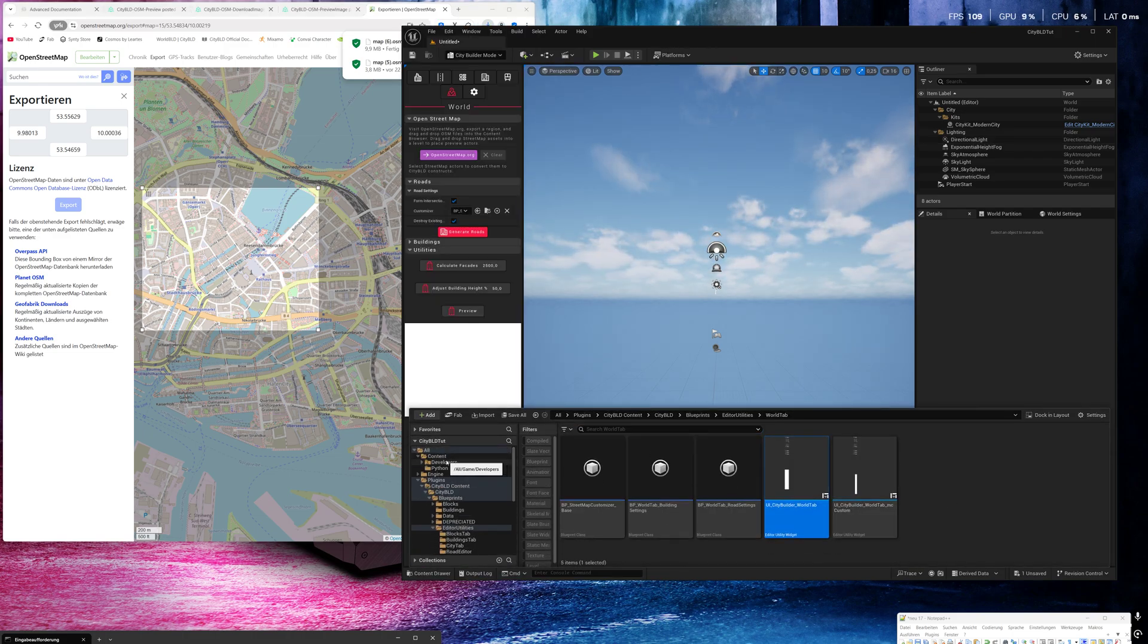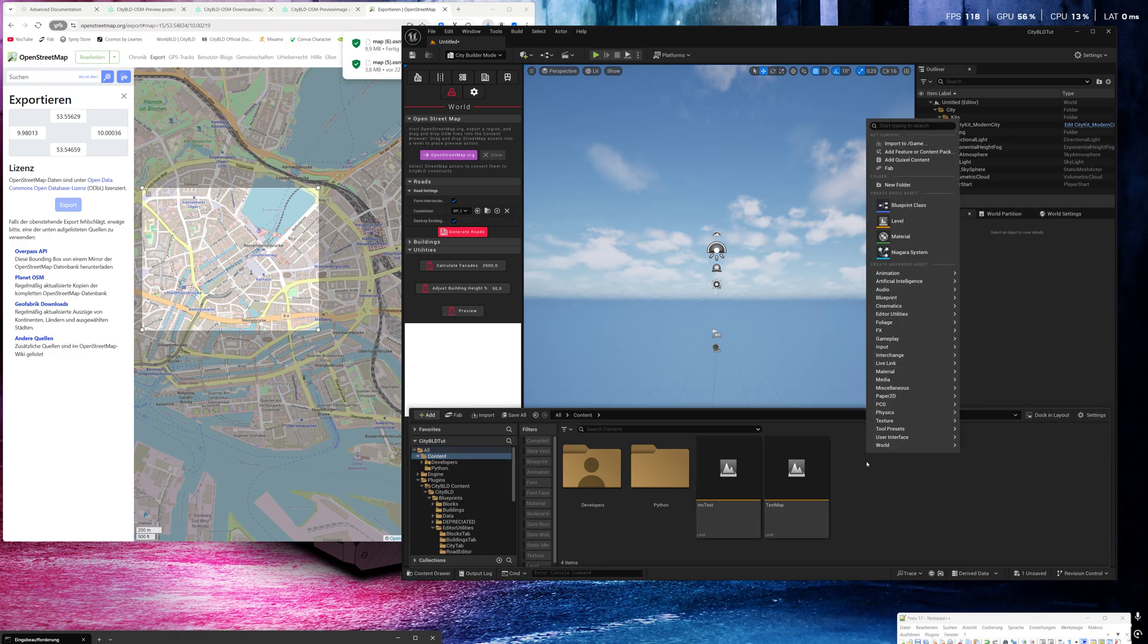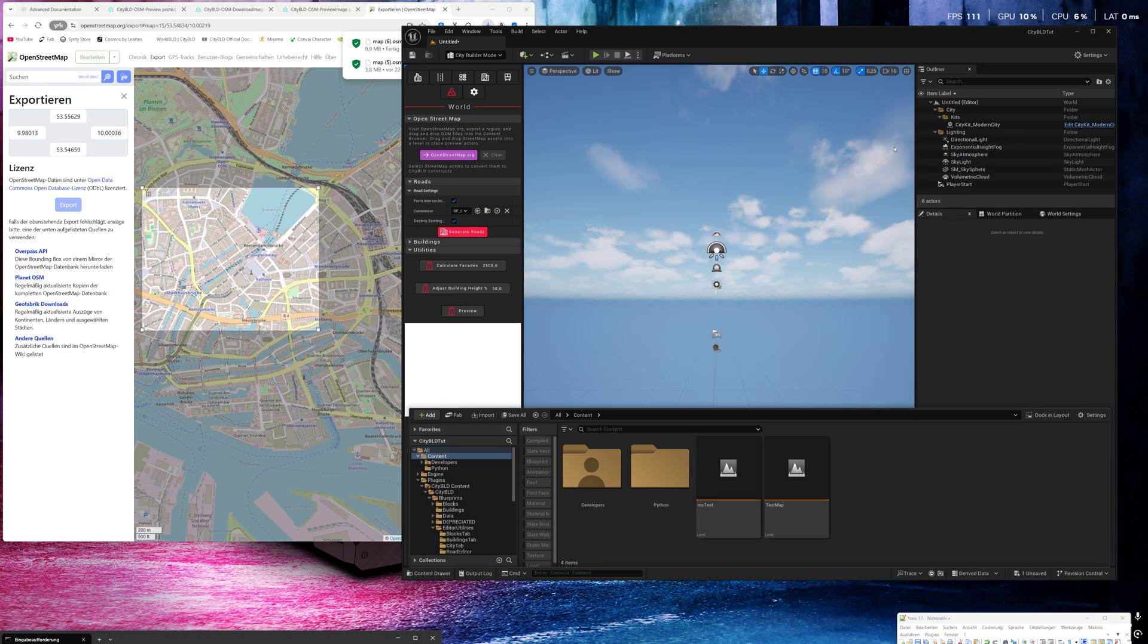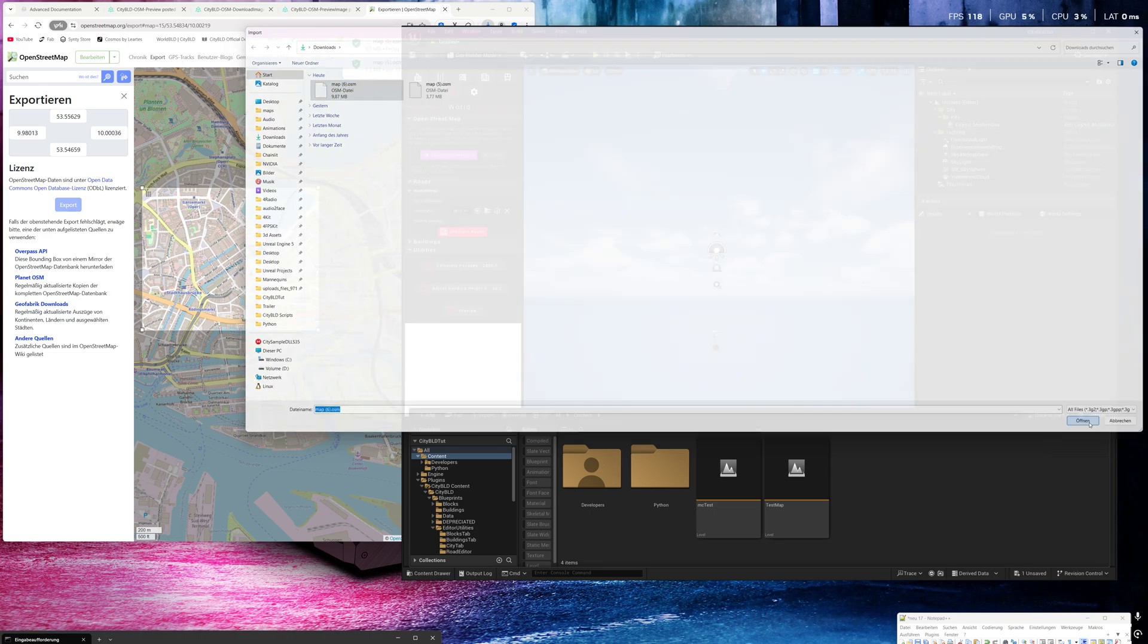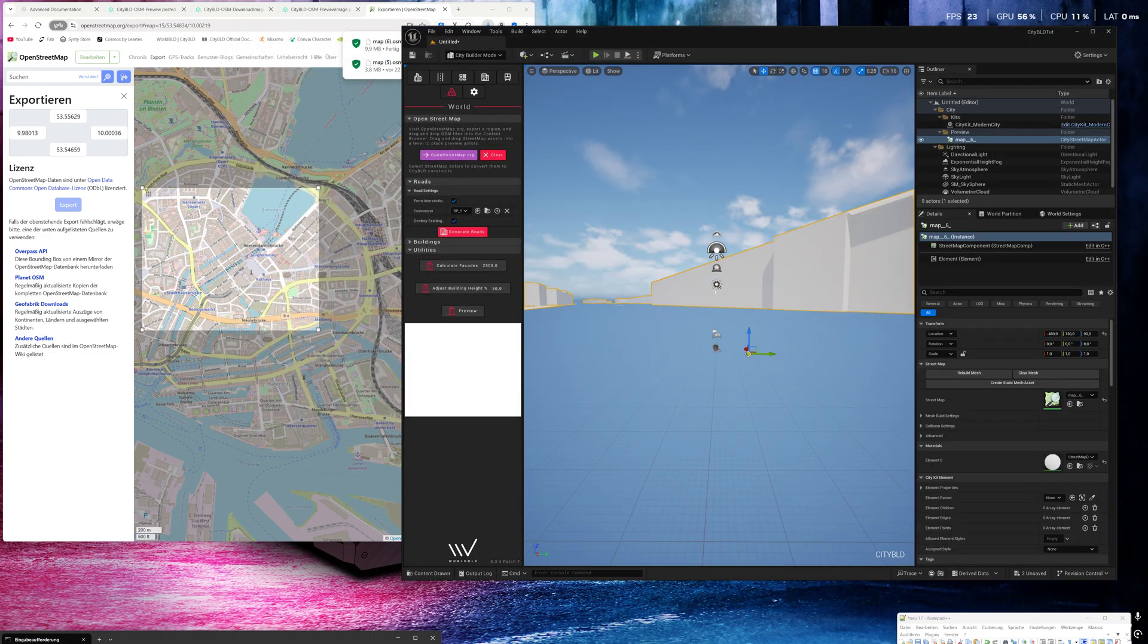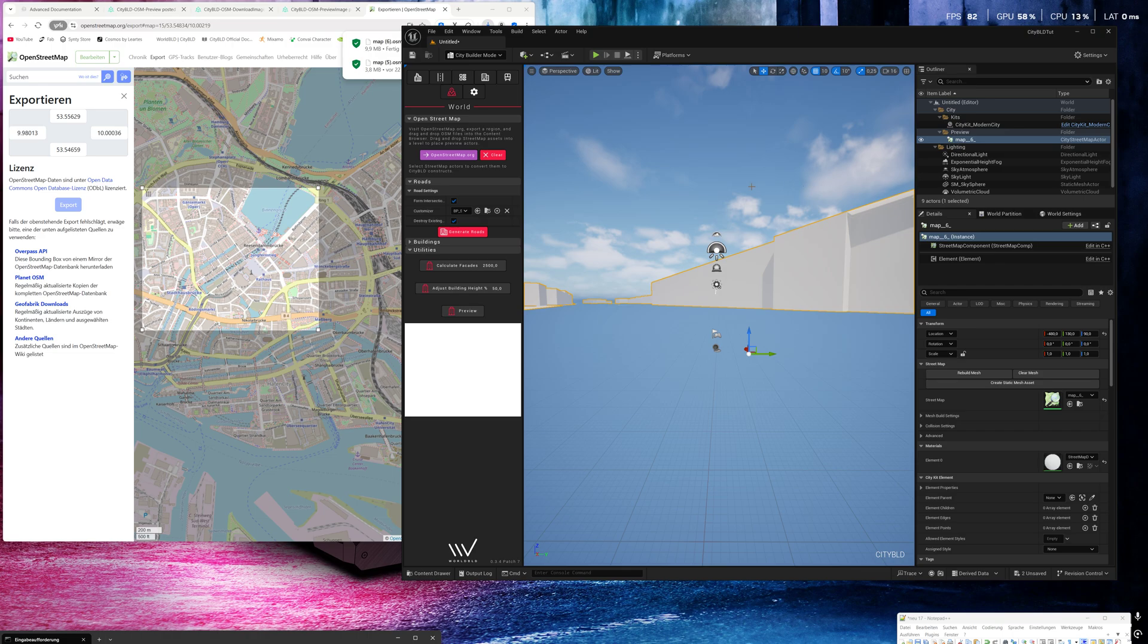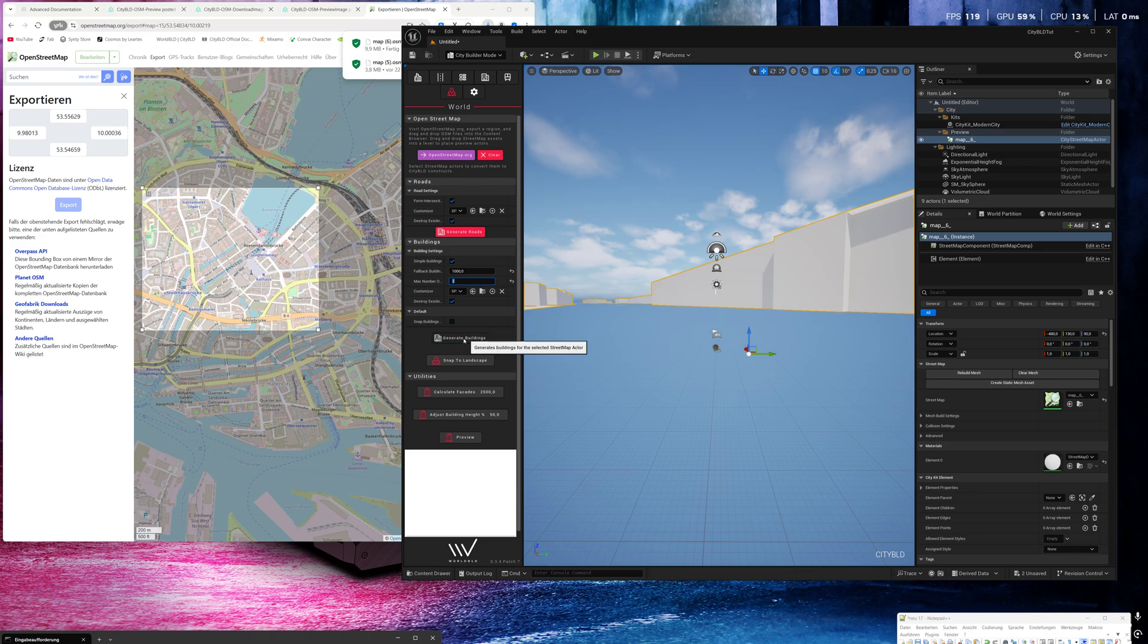Go to the content folder, right click, import your game, select the file, and I'll place it into my level. Now I will create the buildings. I think it's not necessary. Okay, generate buildings.